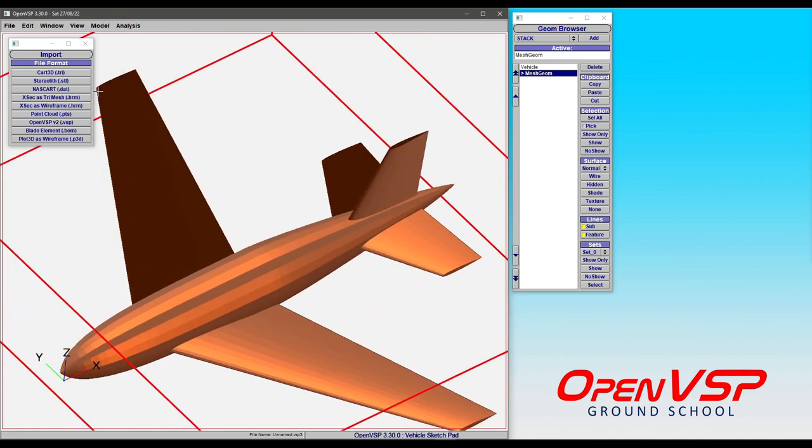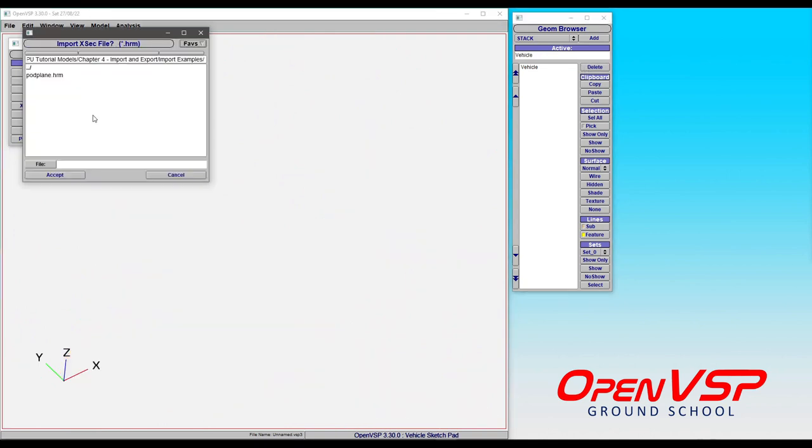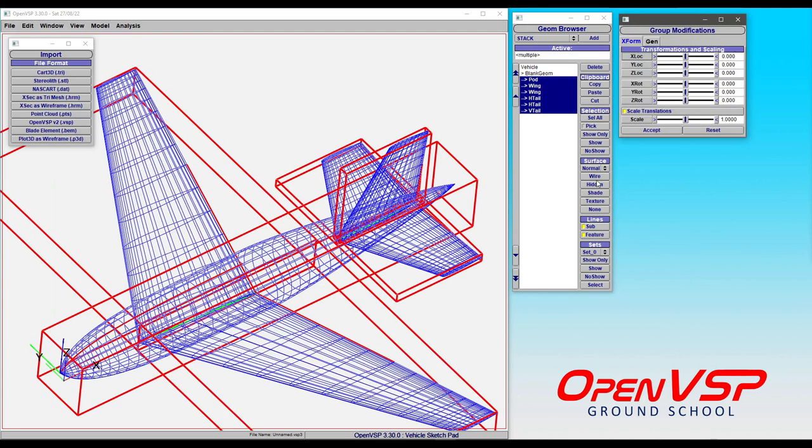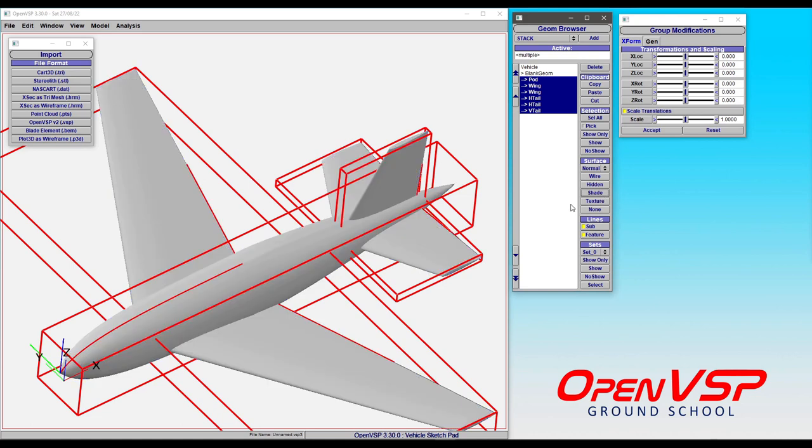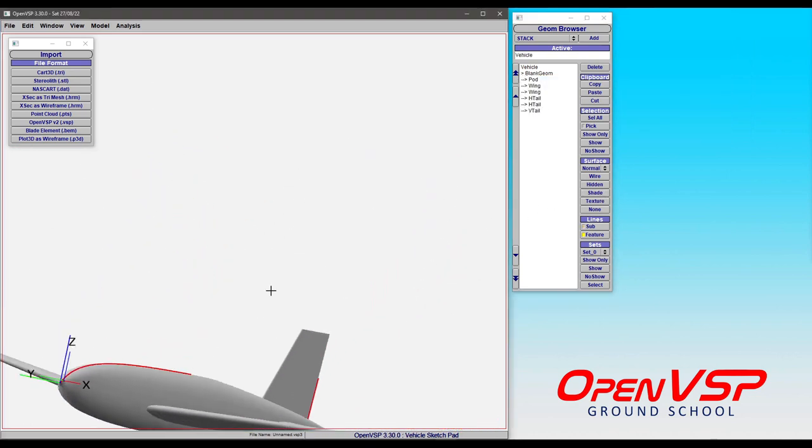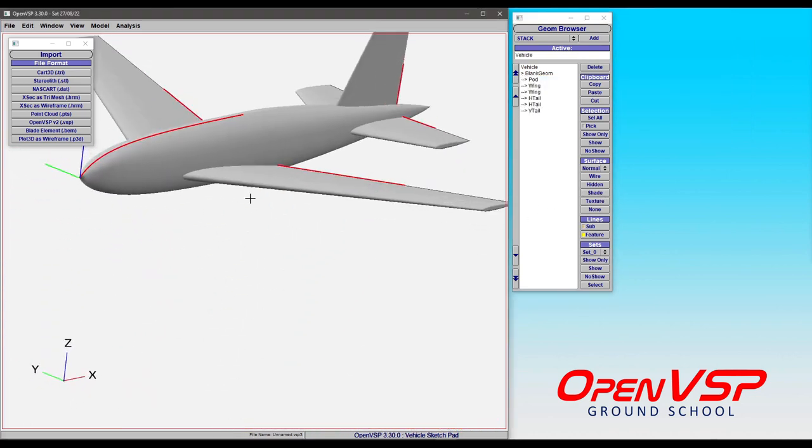Now let's see what happens if we bring that in as a wireframe instead. Let's delete that out, bring in our prop plane again, and we're going to shade it, but we have to pick all these components because now it knows these are all independent pieces.